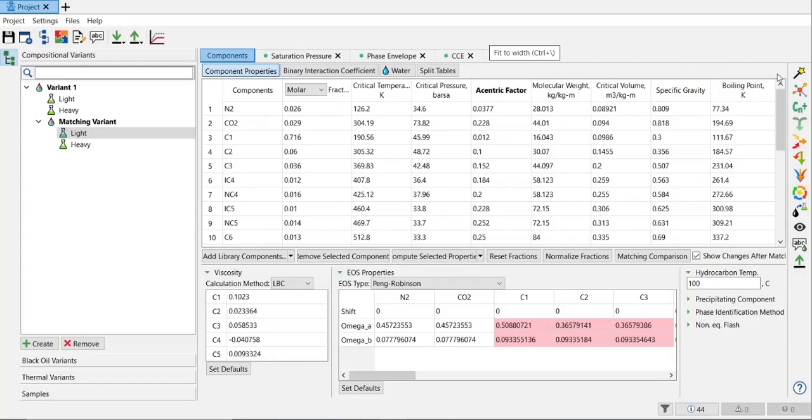So I need to reduce the number of components by doing lumping - I will gather and combine many components to form a single new heavier component. In T-Navigator we have two options: the first one is using the normal procedure and the second one is auto lumping. I will show you both methods. We will match the new lumped variant and check the quality control. The first one is manual lumping, done in the component properties.